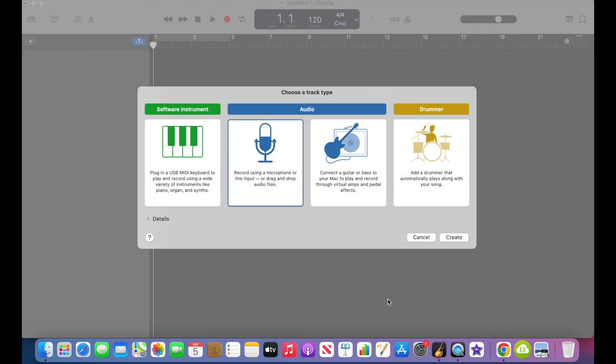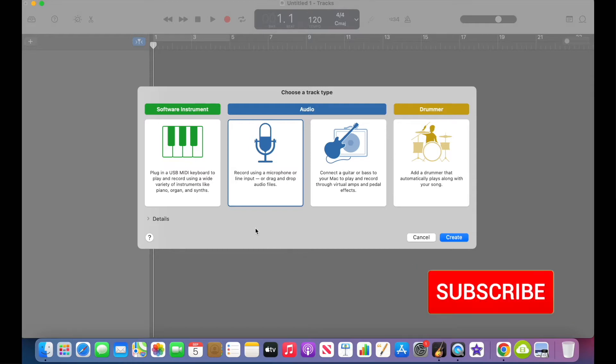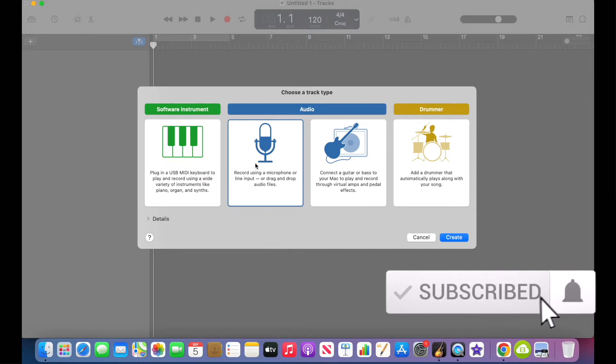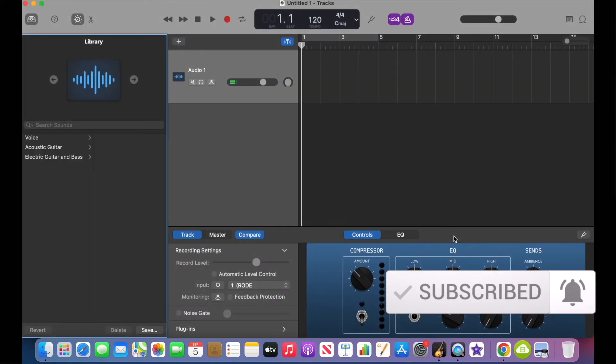All right, so we're going to start with a new track just from scratch so I can show you how I create these different settings from the basic audio track type. So we'll go ahead and create a basic audio track.